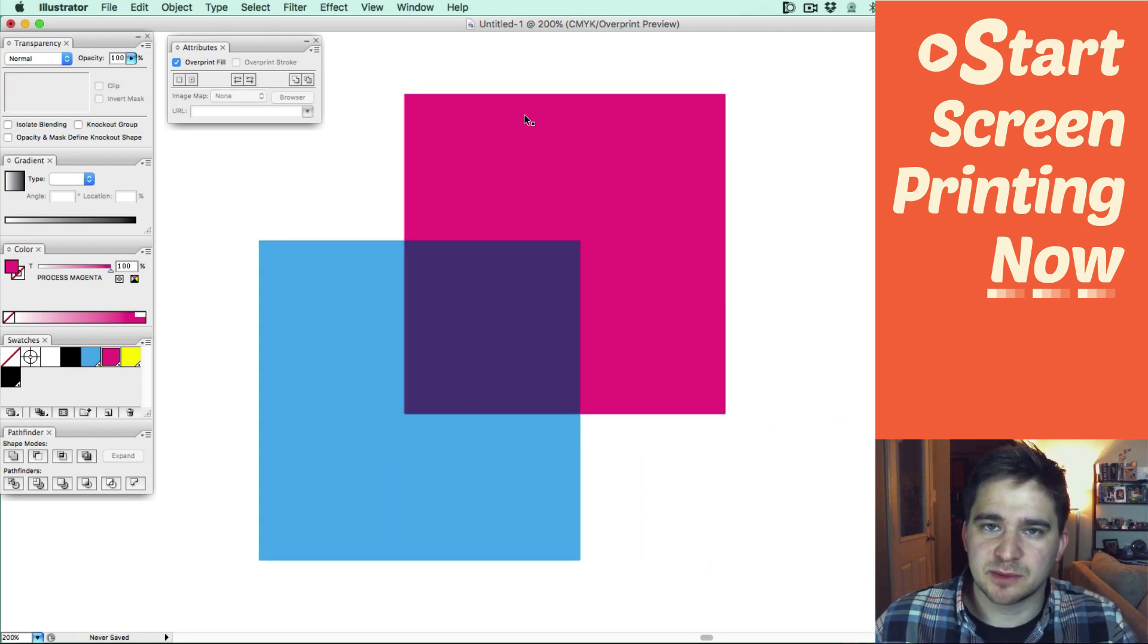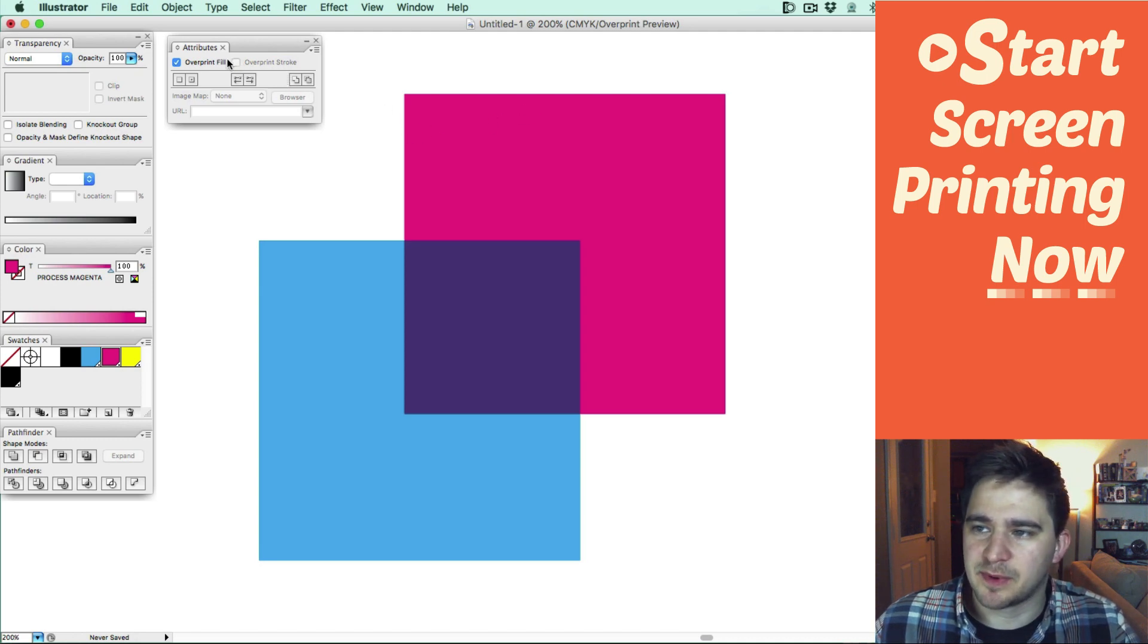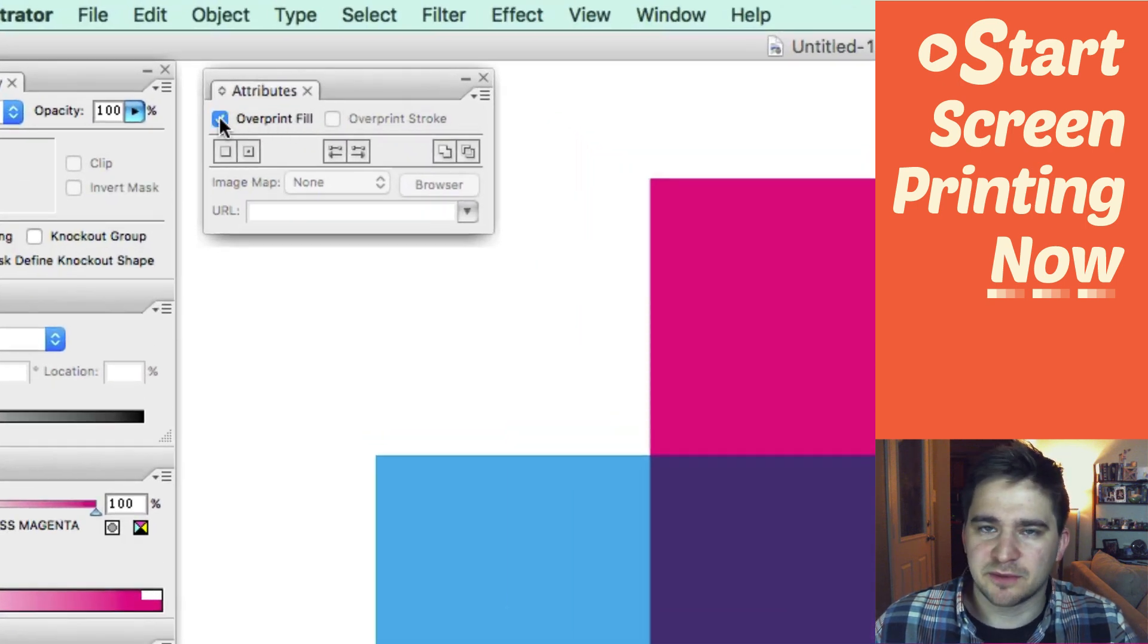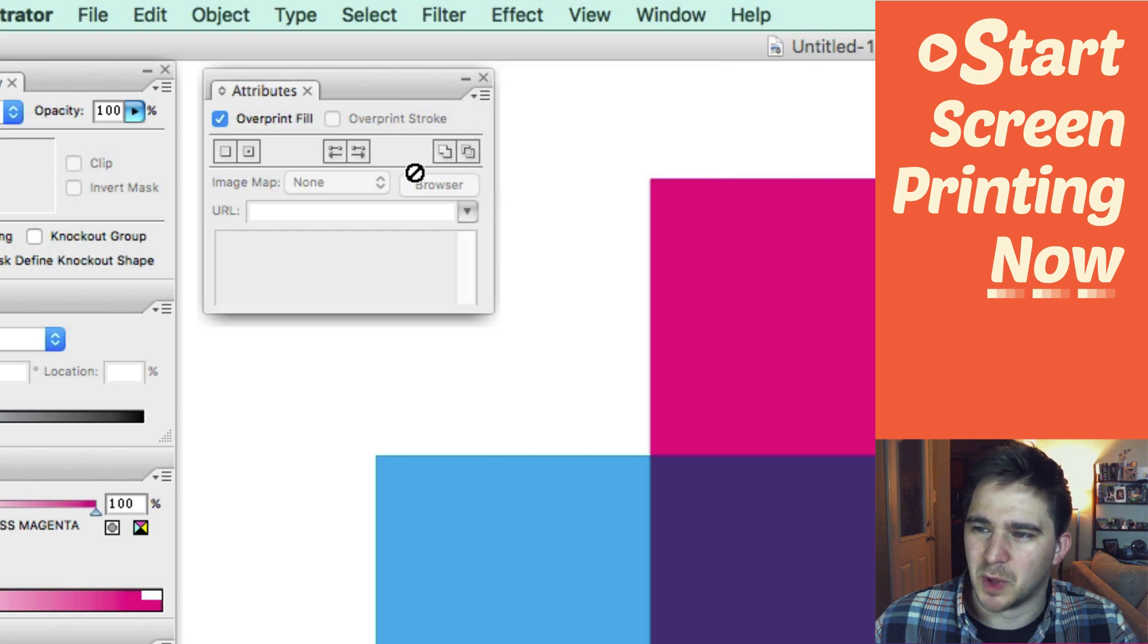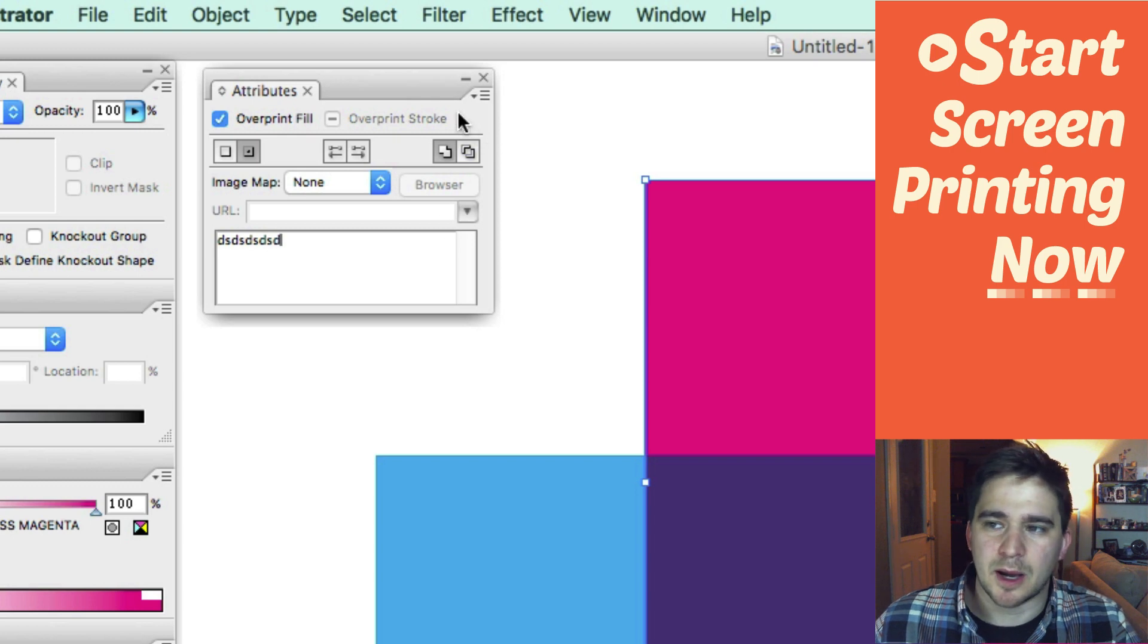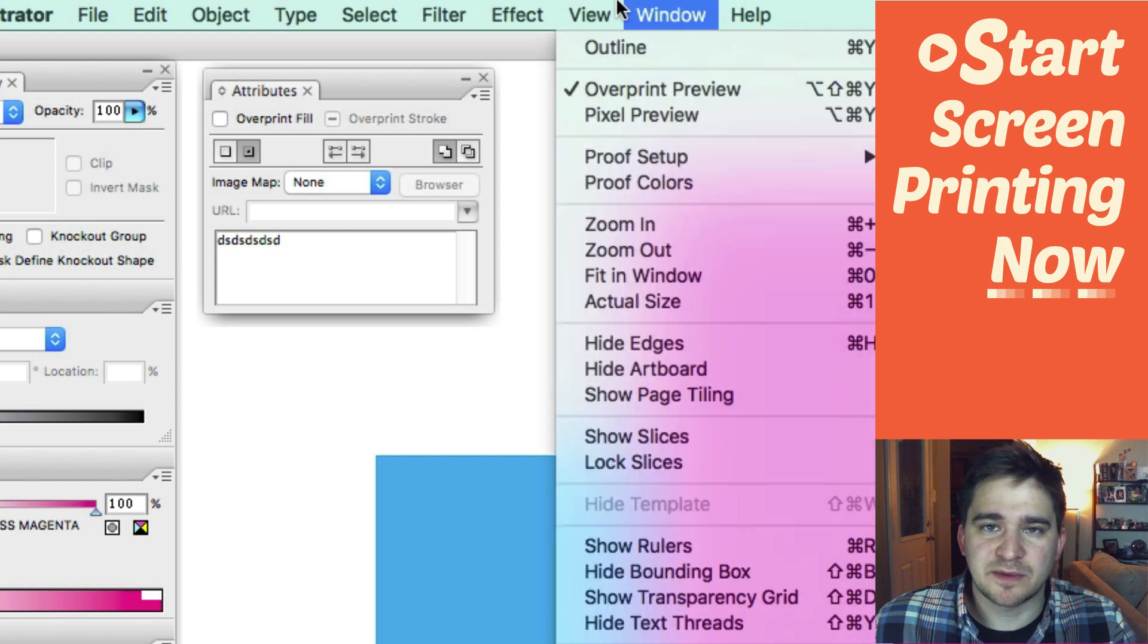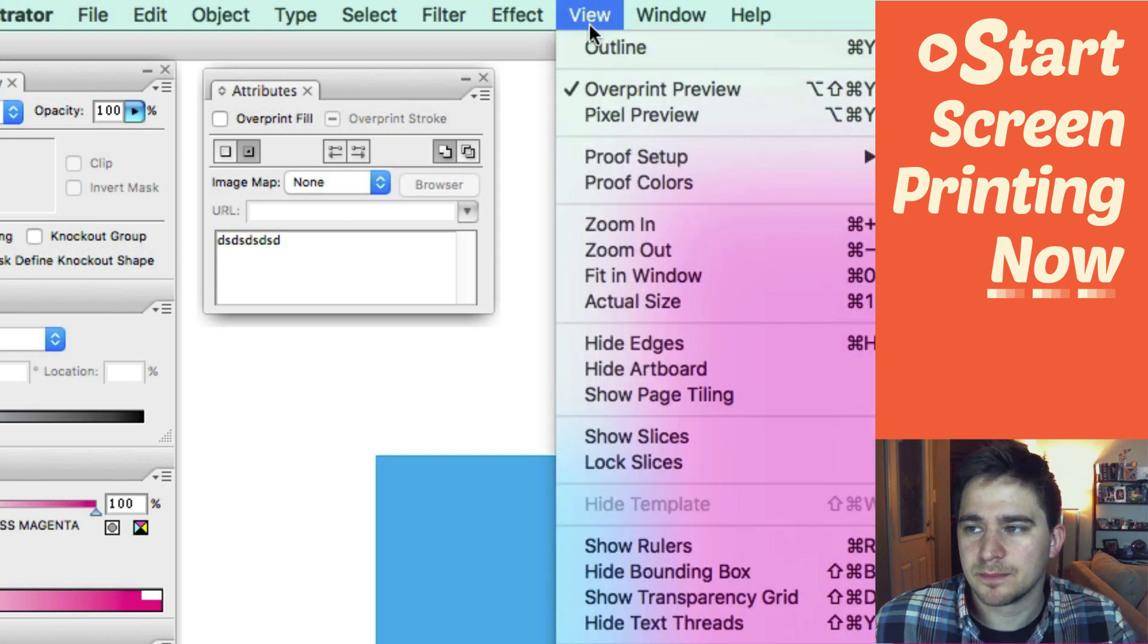I don't really like using this method because I don't like using the Attributes panel because it's kind of a worthless panel. The only thing it's good for is the overprint. I don't need to use notes. Put notes in a shape? That seems kind of weird. So I don't like to use it. Also you have to have Overprint Previews selected every time and I don't always have that on.